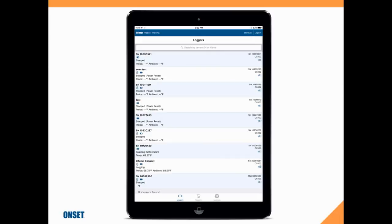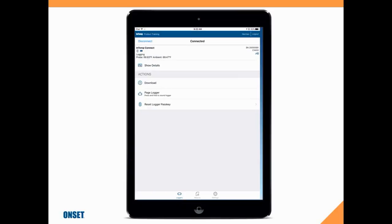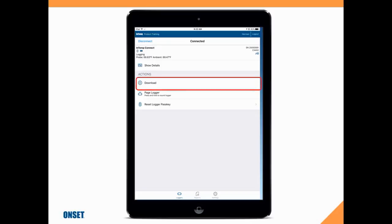Once we log in, we will see all of the data loggers that are currently within range of that smartphone or tablet. Here is our data logger - it's called InTemp Connect. It's been logging for a period of time. We're going to tap on that to connect to it, and we can see we're now connected. We want to select download from the actions menu.